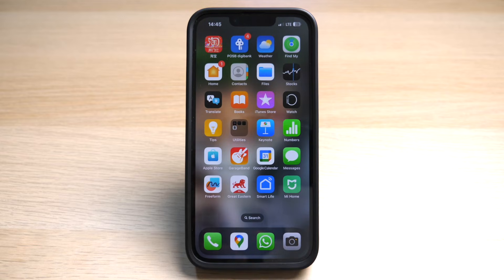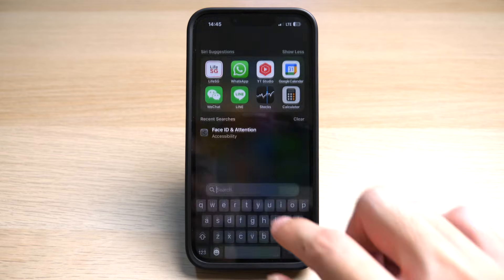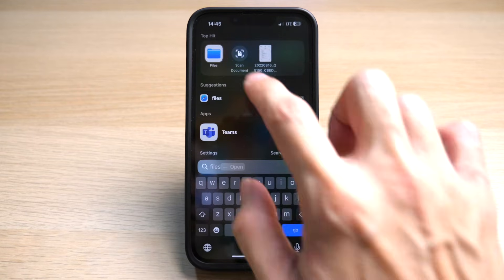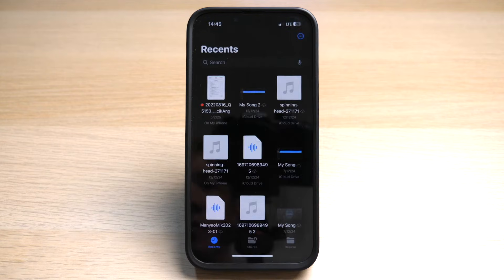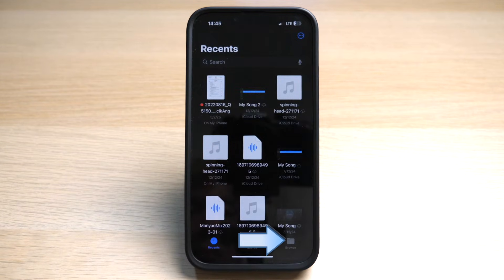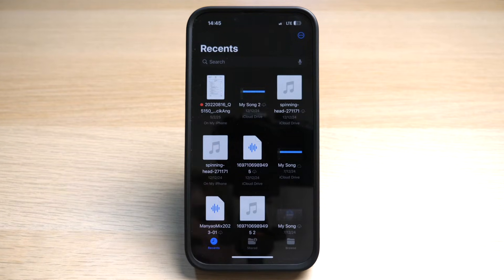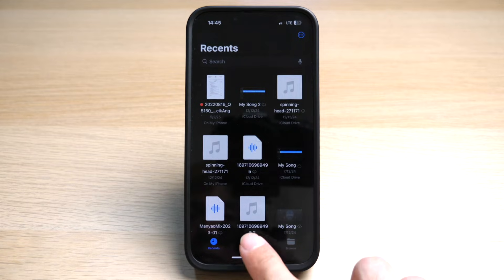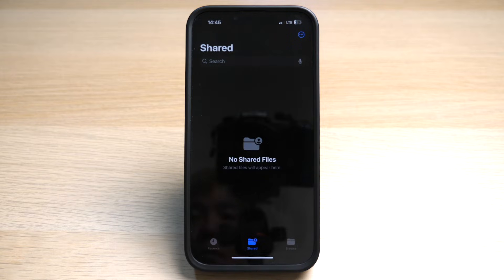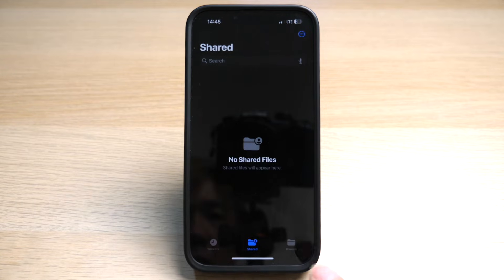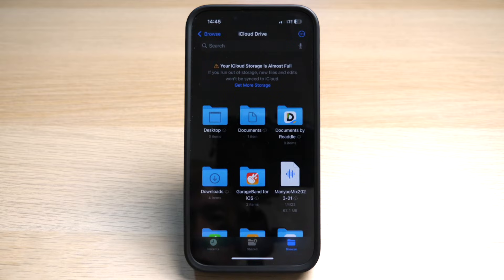Go to your Files app on your iPhone, or you can swipe down and search for Files. On the bottom you can see three options: Recents, Shared, and Browse. Recents will be those files that you downloaded or recently saved. The Shared folder will be when someone else shared files with you, and those will appear there.